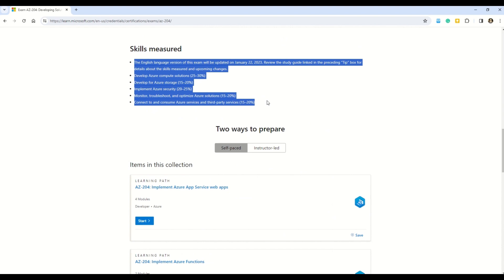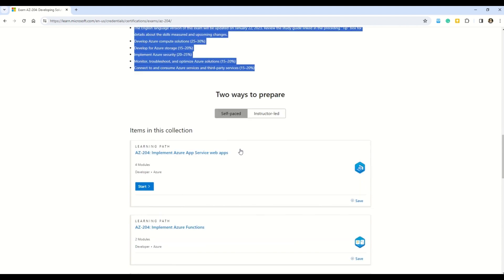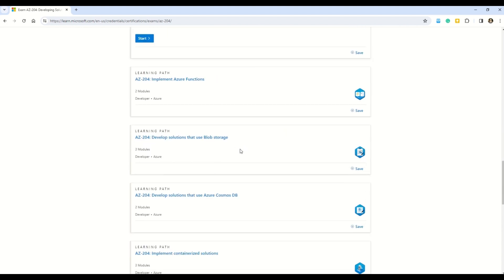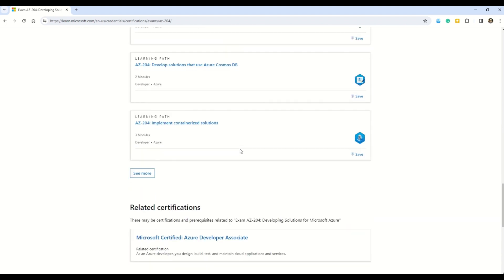I'm telling you all these details so you can find all the relevant sections important for the exam. Here you can see two options to prepare: self-paced and instructor-led. Self-paced is my personal favorite. Here you can see and observe all the modules that you have to prepare for.